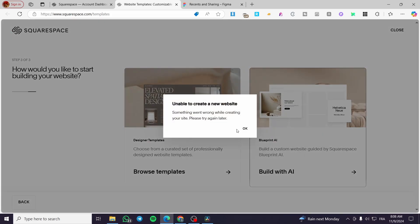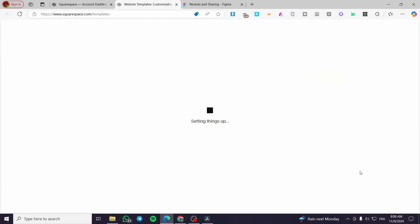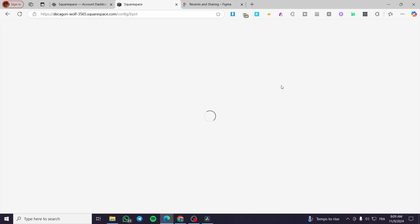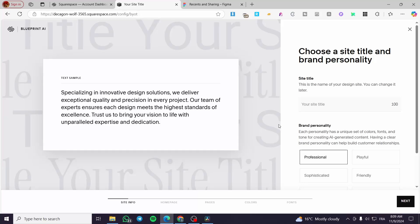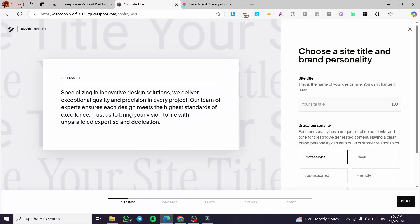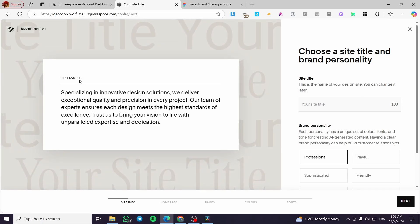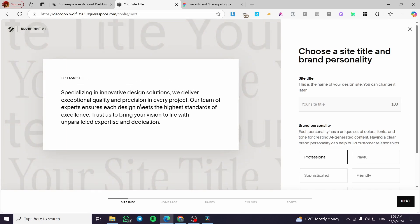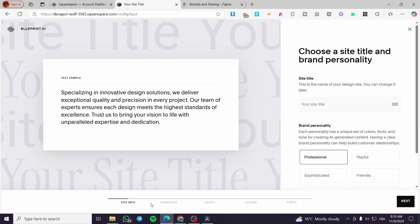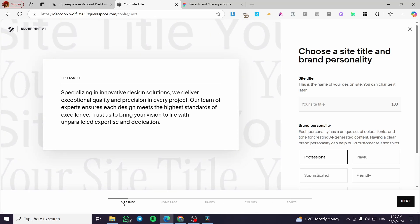We'll click on Blueprint AI to get started — it will set up everything. We're going to start chatting with the AI of the platform to create our personalized website. Give it a little time. As you can see, we are now on the Blueprint AI page. We're going to choose the site title and the brand personality. There's a text sample in the middle of the screen, and at the bottom we can see the steps we need to follow.